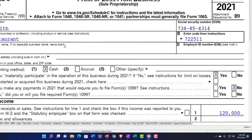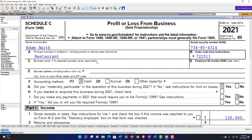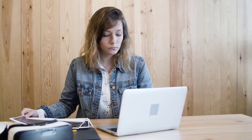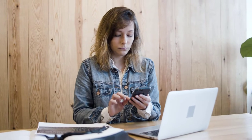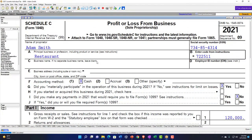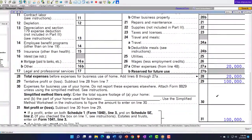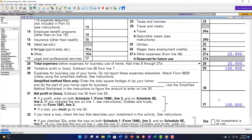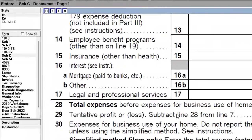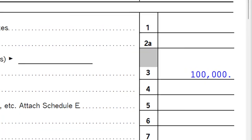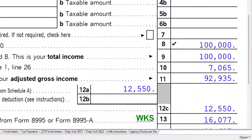Looking at the Schedule C: the $120,000 minus expenses — which are deductible as ordinary and necessary expenses to generate revenue — gets us to $100,000. That $100,000 flows to Schedule 1 and then to the Form 1040.